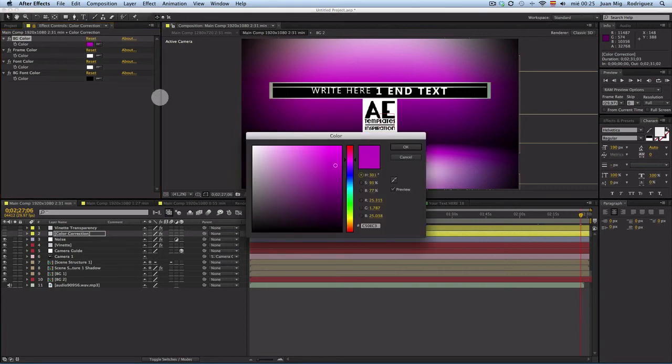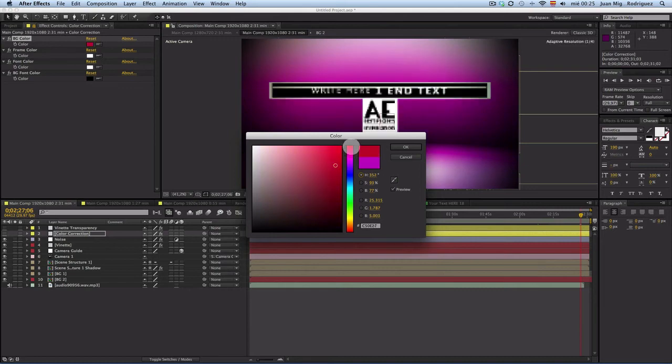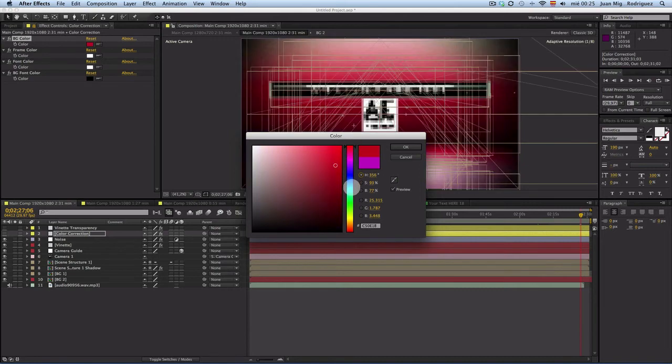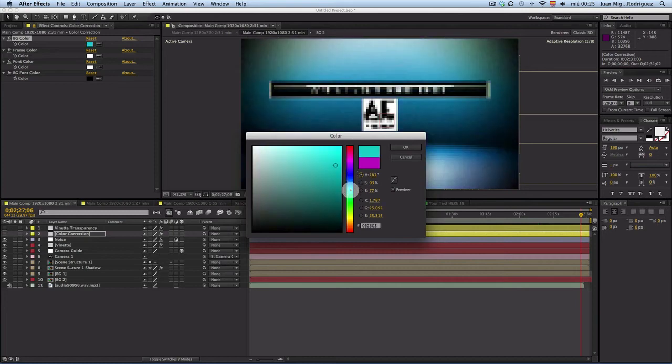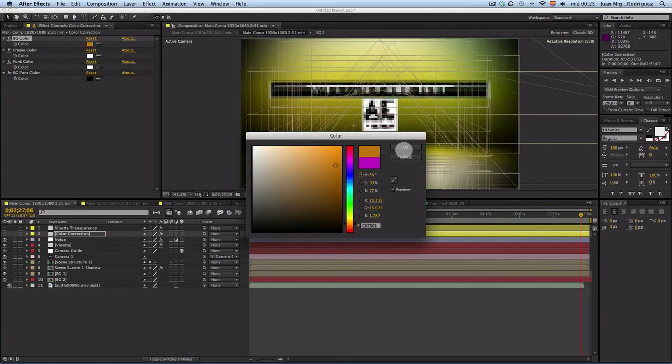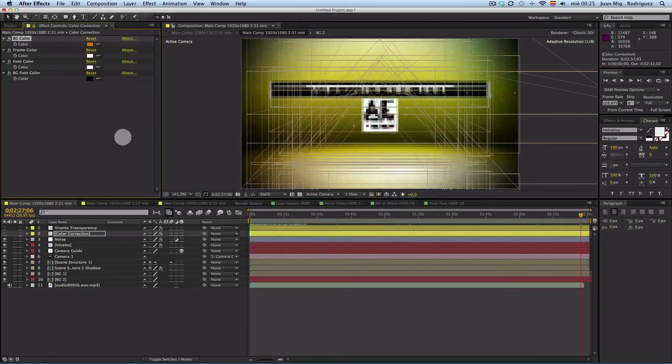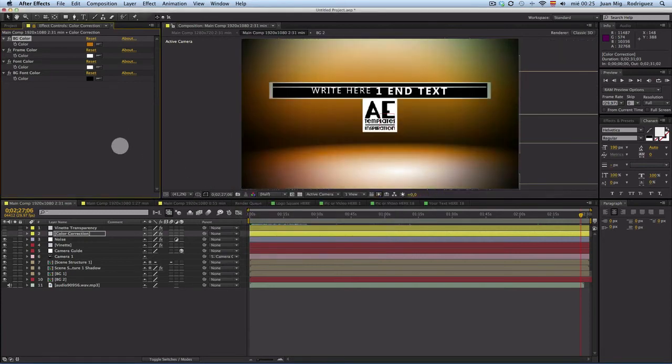Then we have background color. Here we change the color of the background. The only thing that you need to do is make a click in the color, and then choose your color. You see, you can choose any color, a color like that. It's okay.